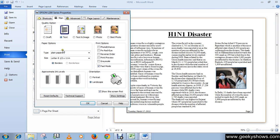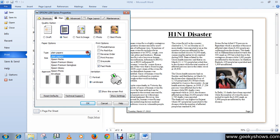If you want to print your document in black and white rather than color, you can select that option. There is also a reverse order option — if you want to print in reverse order, check this box. It means the system will print page two first, then page one.